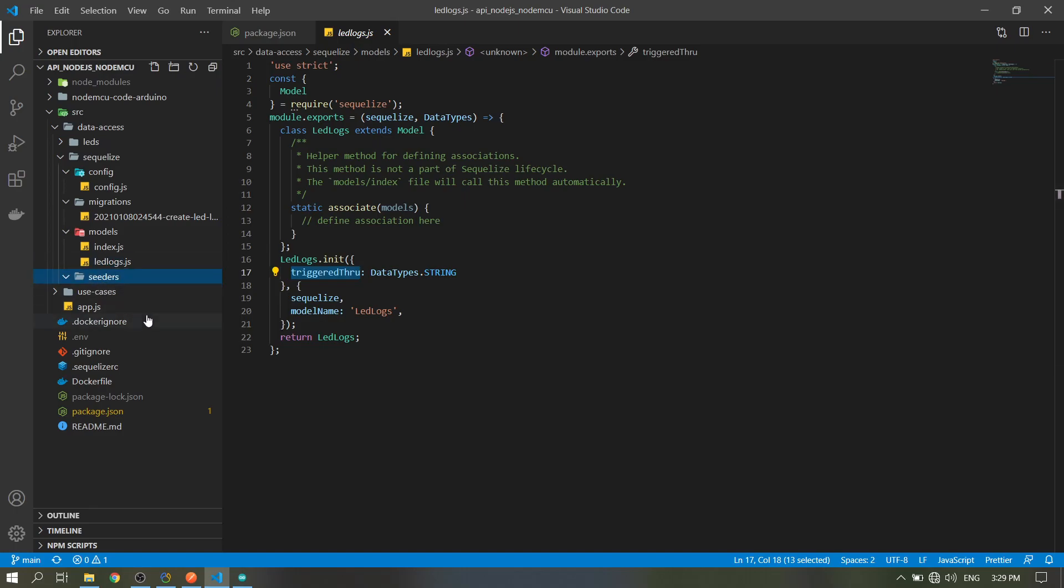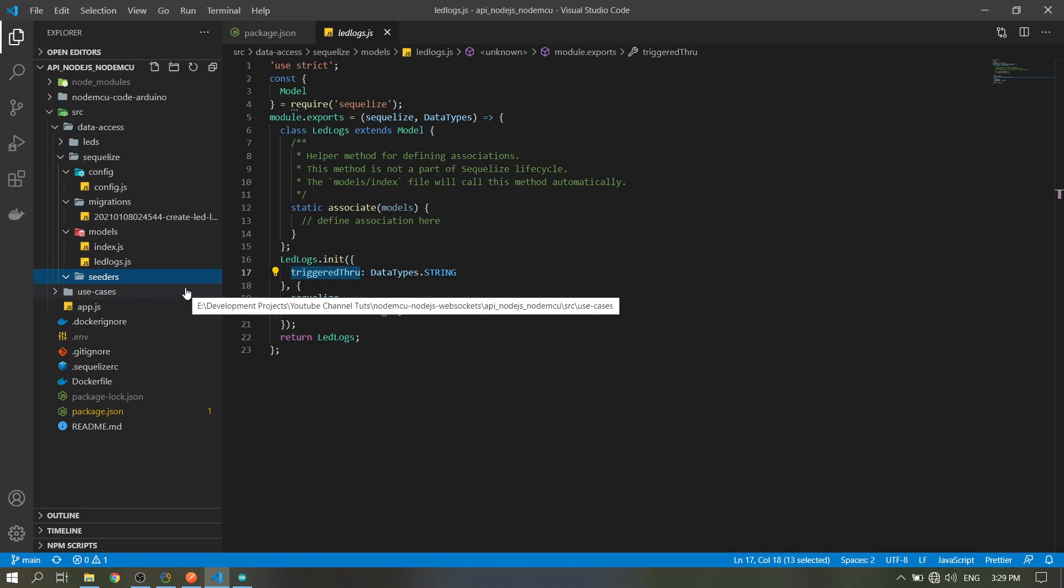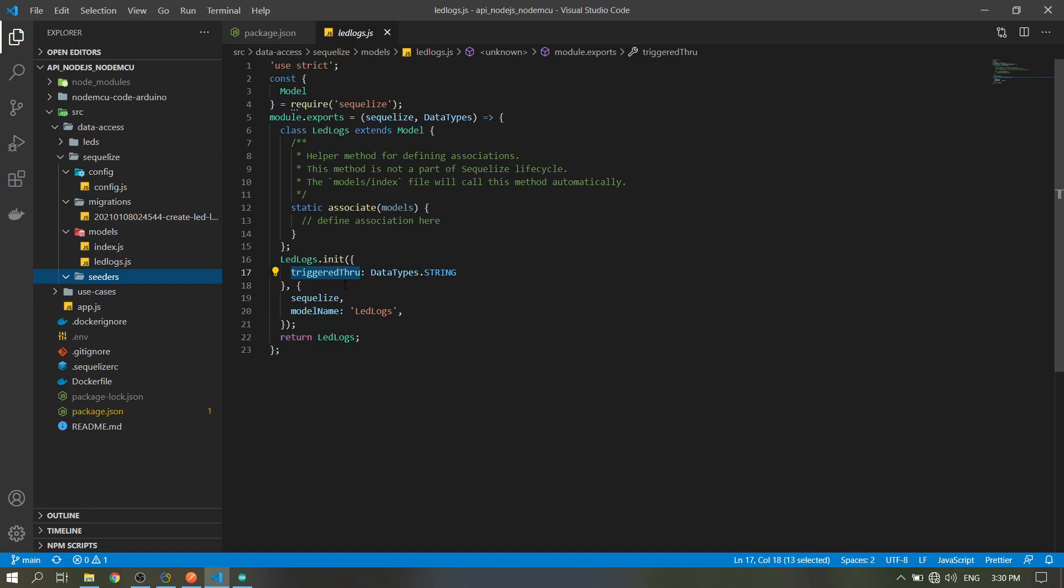Then the seeders. I don't have seeders, but this folder is when you want data to be seeded in your database. For example, like admin account or anything that is prerequisite for your system to run, so start it here.